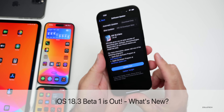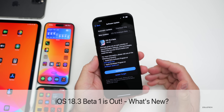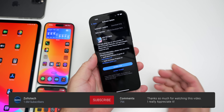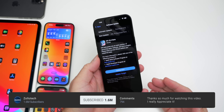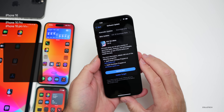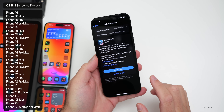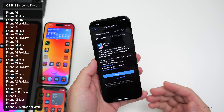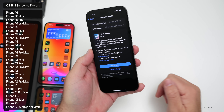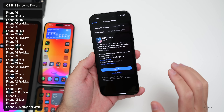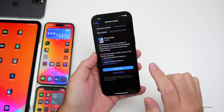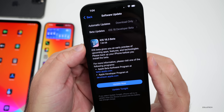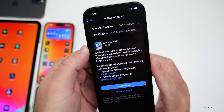Hi everyone, Aaron here for Zollotech. Today Apple released iOS 18.3 beta 1. It's available to developers now, and iOS 18.3 public beta 1 will probably be out soon. iOS 18.3 supports all iOS 18 supported devices, and when going from a beta to a public version or from a public version to a beta, it installs the full OS.